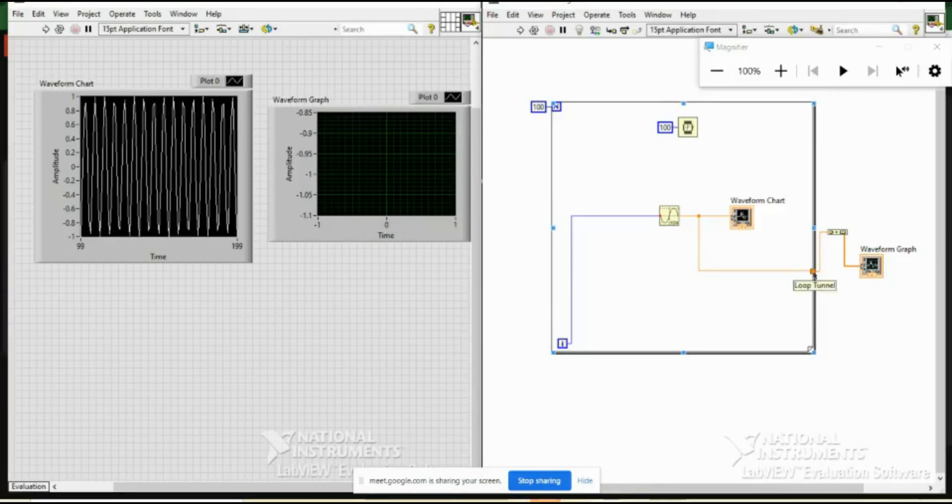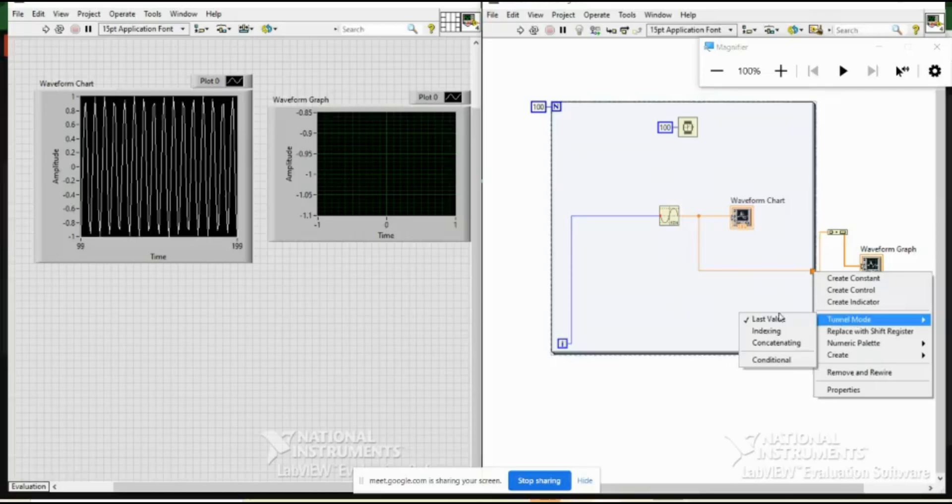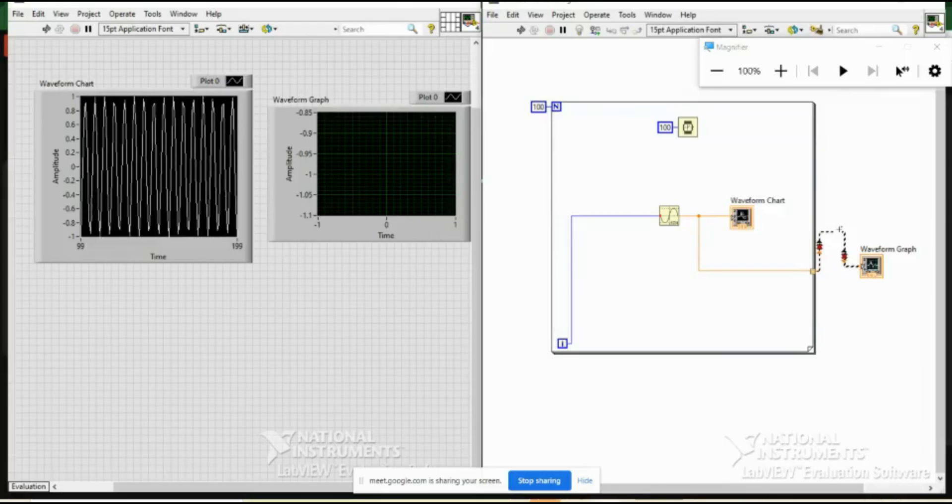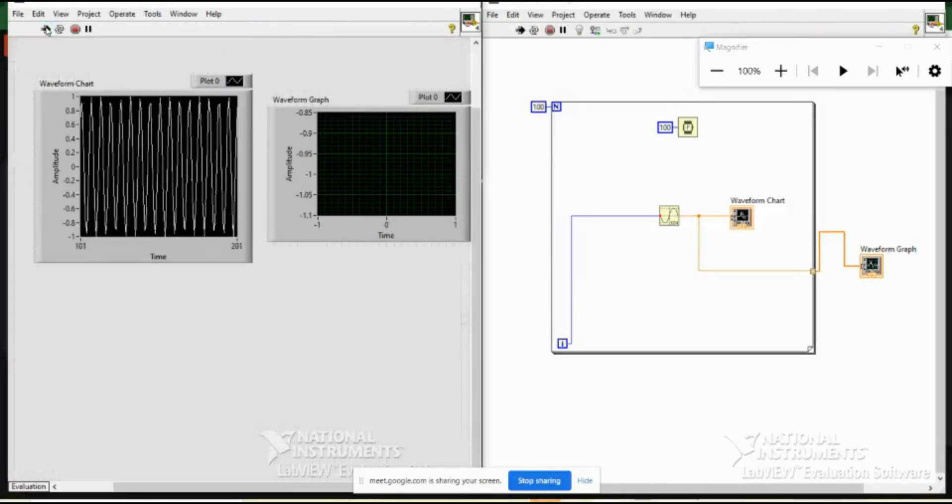So let me index it. So what indexing means? It will keep on concatenating the thing, it will keep on building the array, it will remember all the values and build an array. And that array will be passed through this waveform graph. And let us now run it again. So you see you are getting the same thing, but the only advantage of having a chart was we were able to visualize the thing.